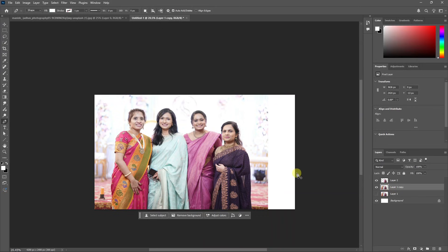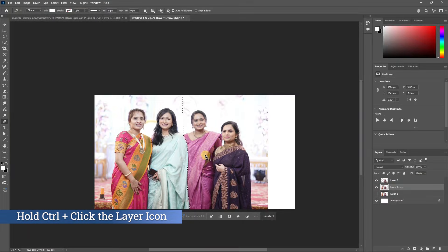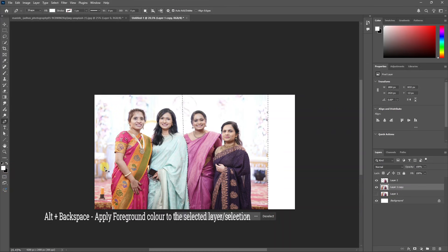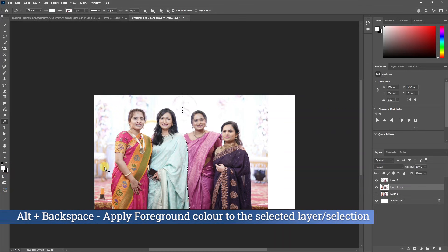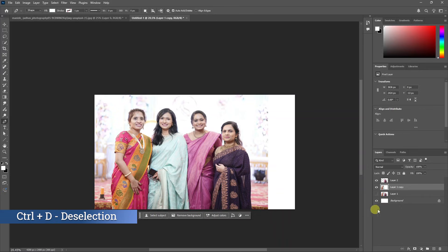Now we will work with the two halves. Click the layer and select the two layers, then select the group layer. We will import a group layer. Click that layer. Put white in the foreground color, then fill it with Alt+Backspace. Press Ctrl+D to deselect.